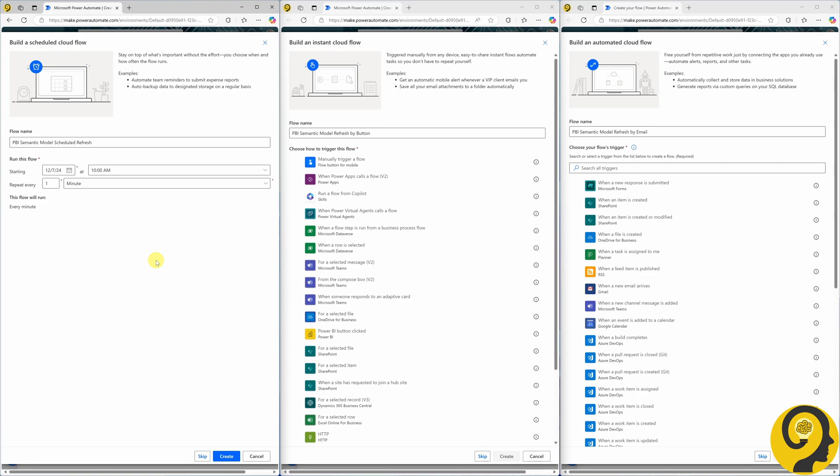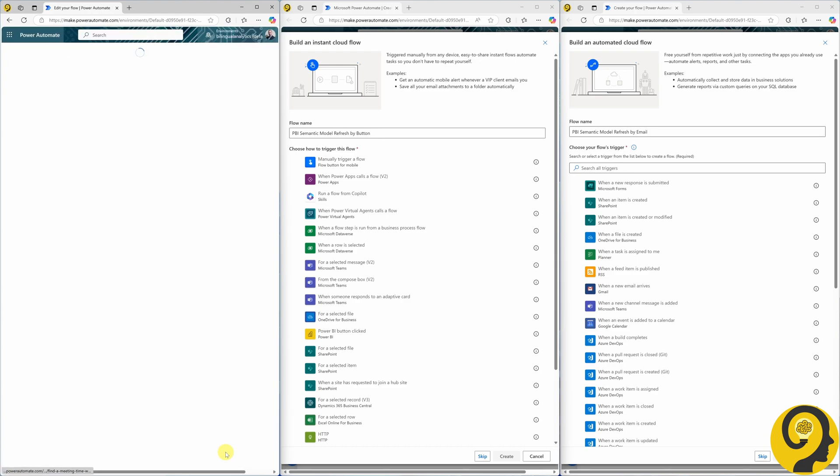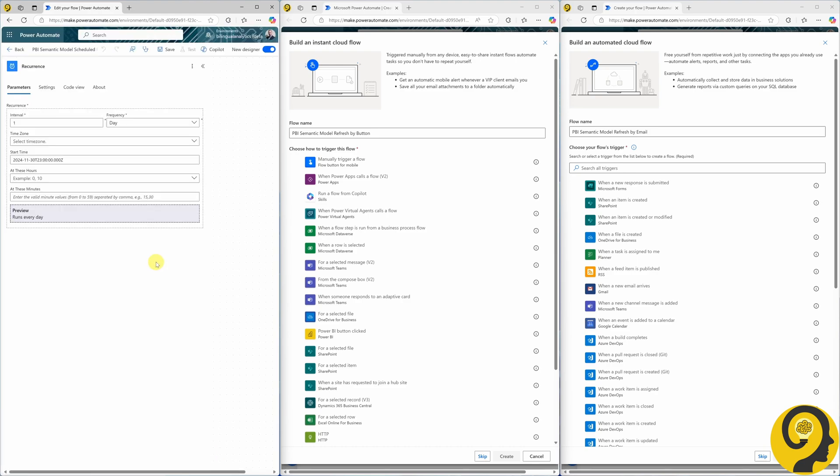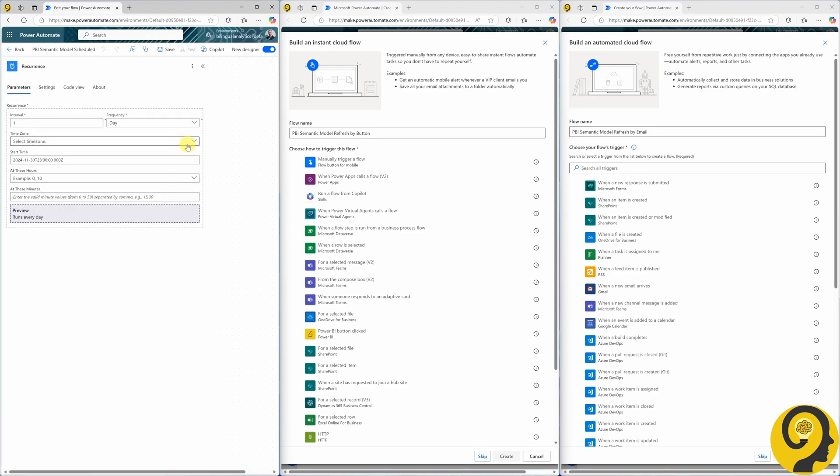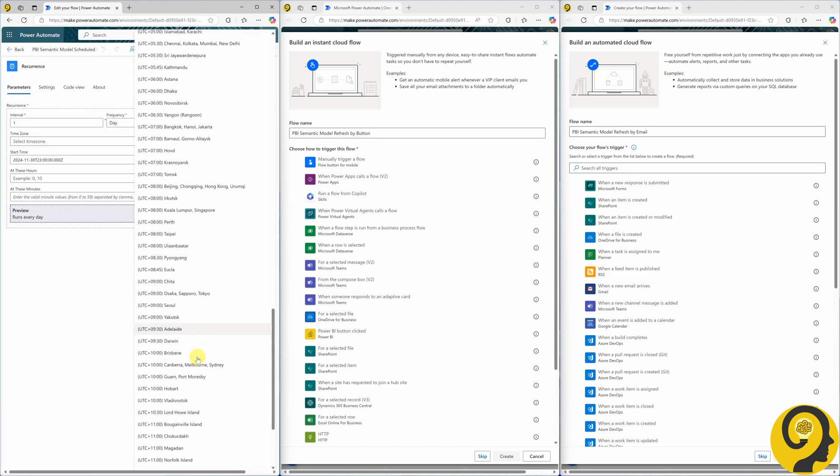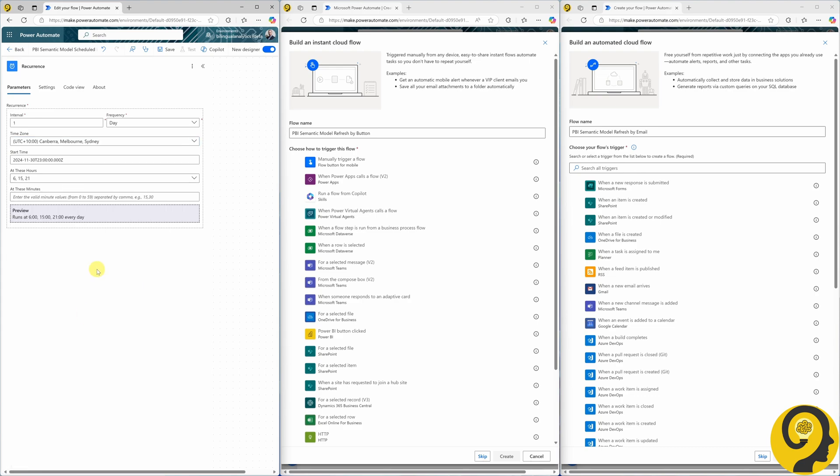For the scheduled cloud flow, I will create a refresh schedule starting on the 1st of December, running daily. Under parameters, I'll define Sydney time as my time zone and select 6, 15 and 21 for the hours, and type in 08 and 47 for the minutes. Now we created the schedule, but before adding the next step, let's focus on the instant cloud flow.